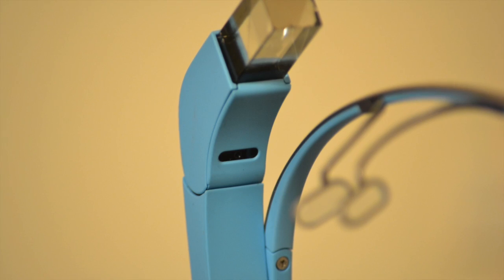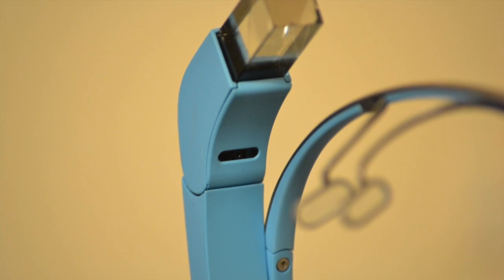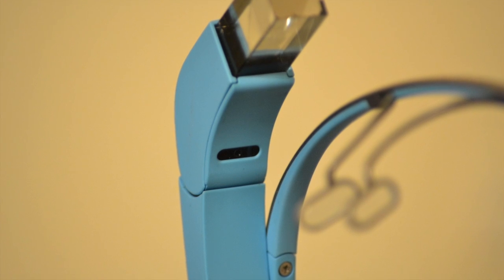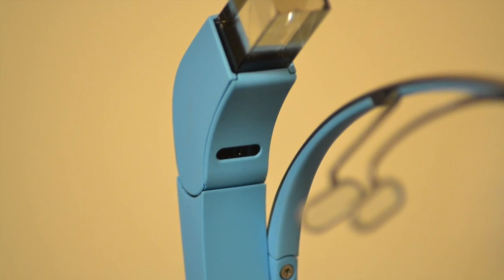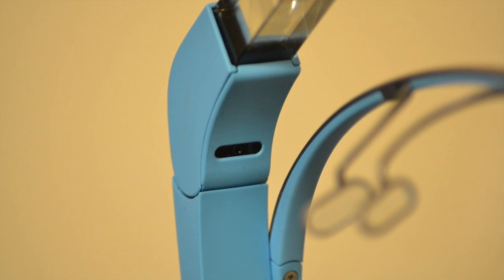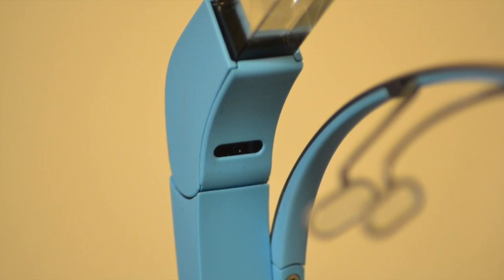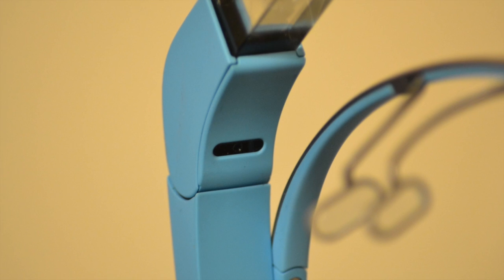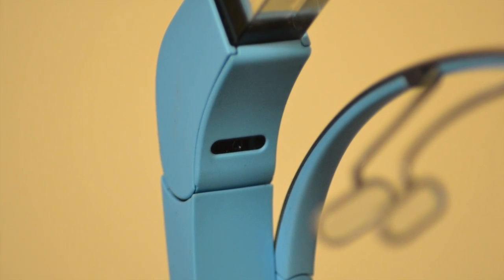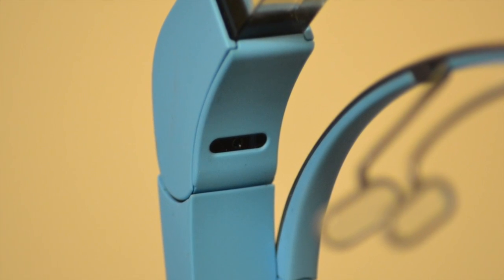A common misconception is that Glass already has eye tracking built in. There is a proximity sensor which is used for on-head detection and can be used for blink and wink gestures. However, it doesn't know where you are looking.